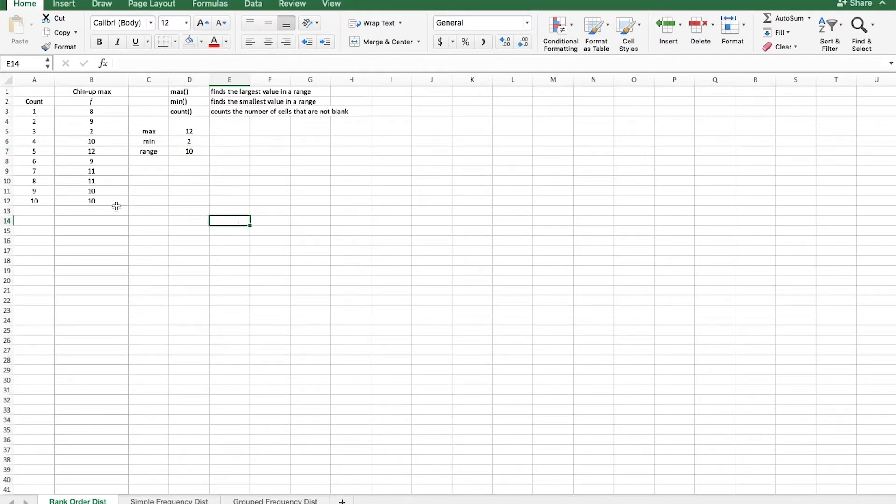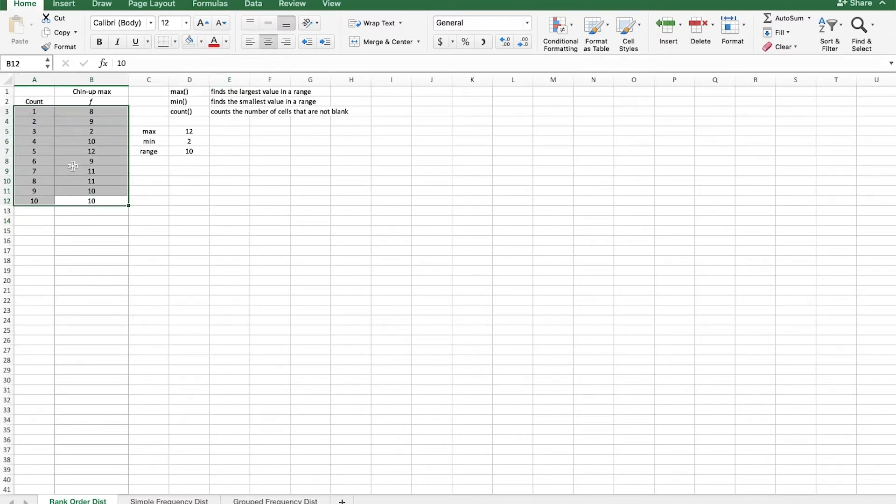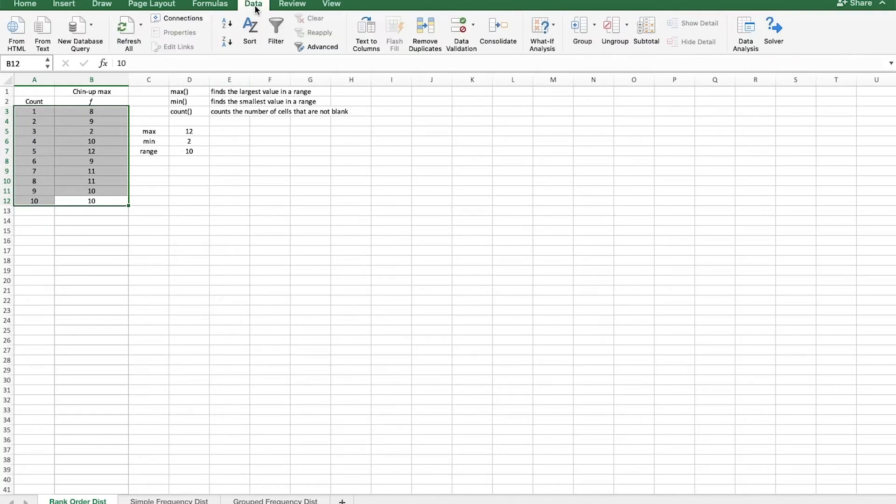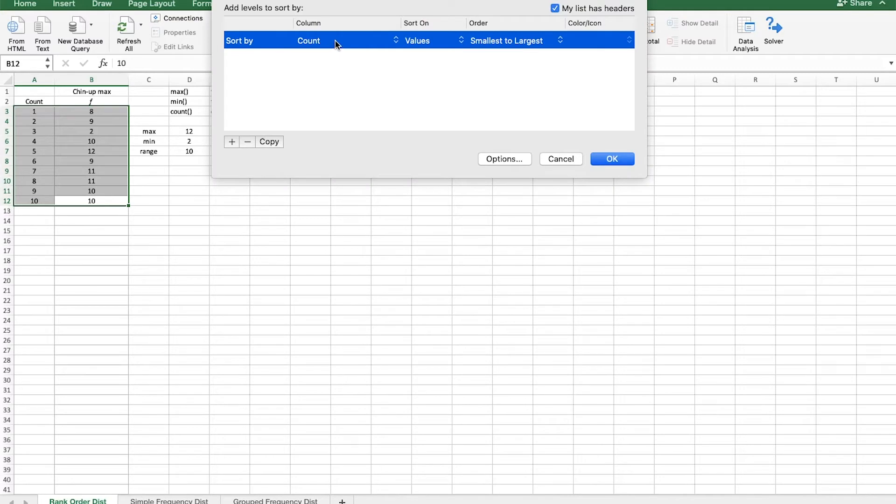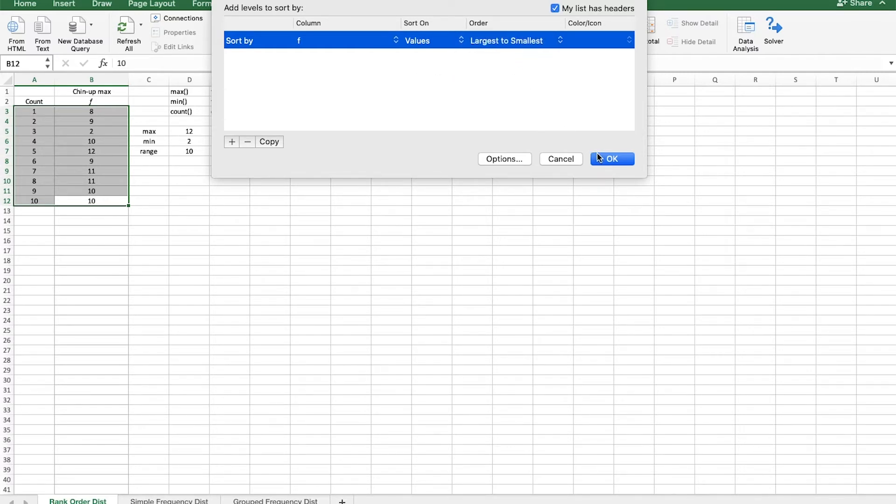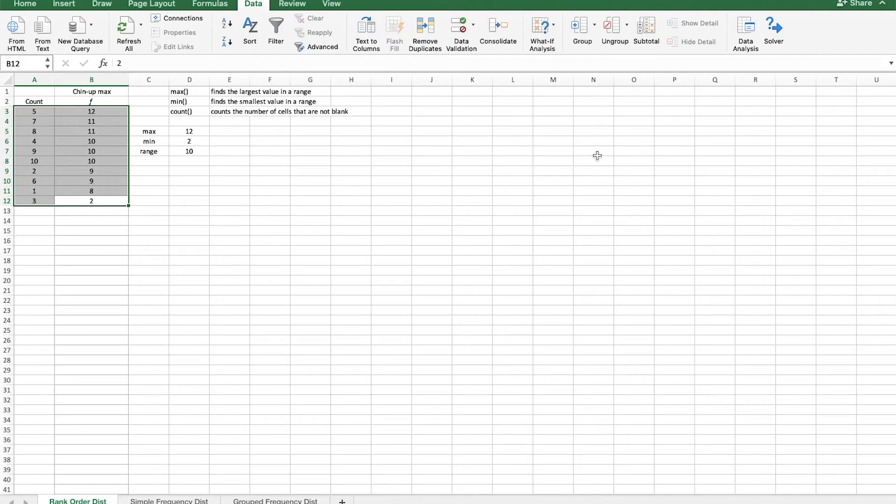Now in order to create a rank order distribution, we will highlight the entire array including the count number. This is essentially what subject number this was from or what score number this is. And we want to keep that associated with the score even when we rearrange it. So we highlight the whole thing, we go over to data, and we click sort. And it will ask you which column you want to sort by. We want to sort by the actual scores column, F. And we want to sort it from largest to smallest. Click OK. And there we go. We have a rank order distribution.